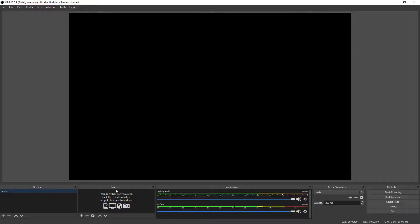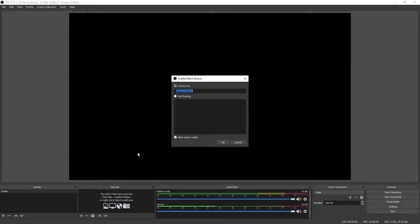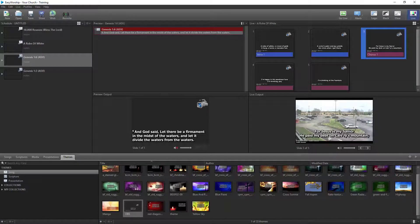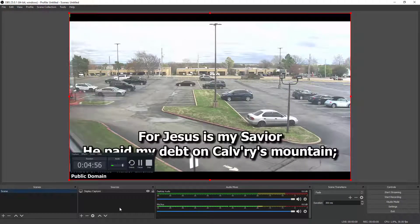Now we need to create a source. Under Sources, click the Plus button and select Display Capture. Create a new display capture — leave the name as default and click OK. This shows your desktop screen. Select Display 1, open EasyWorship and turn your live output on, and you'll see it displaying the live output from EasyWorship in OBS. Click OK and that is your display capture. Now all you have to do is click Start Streaming.